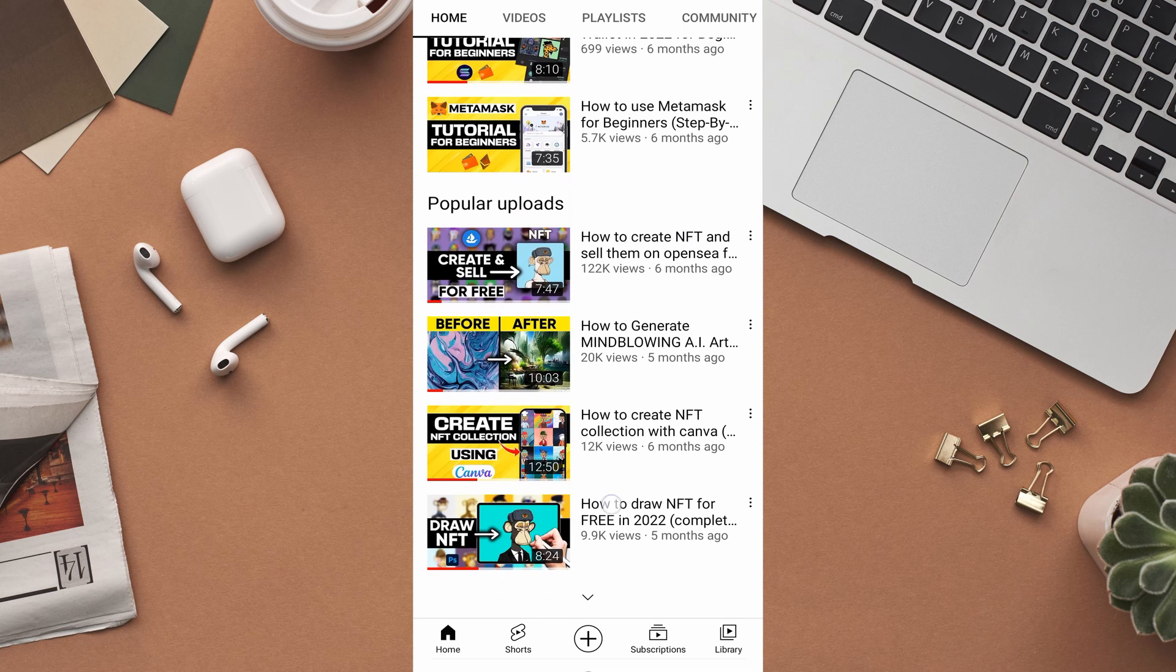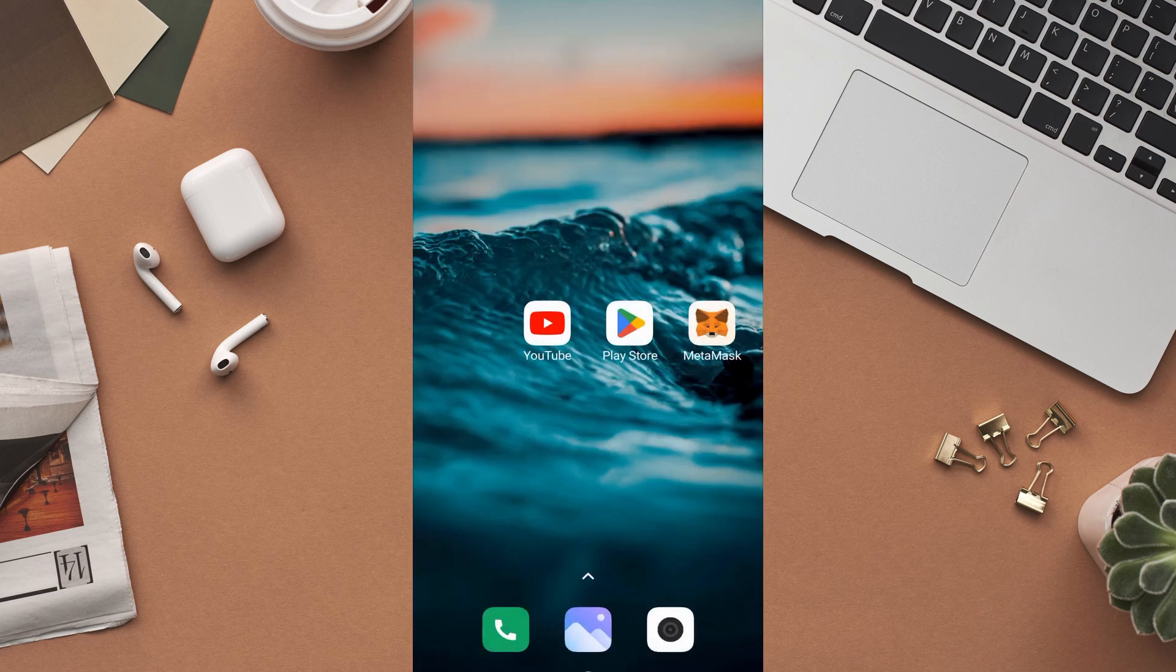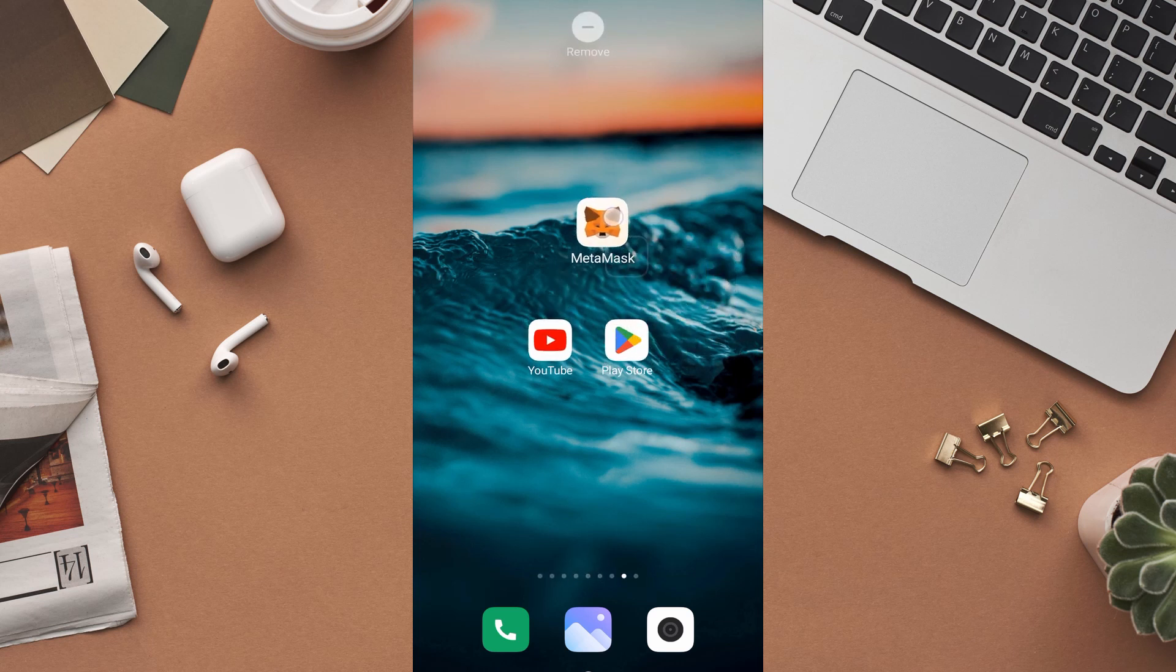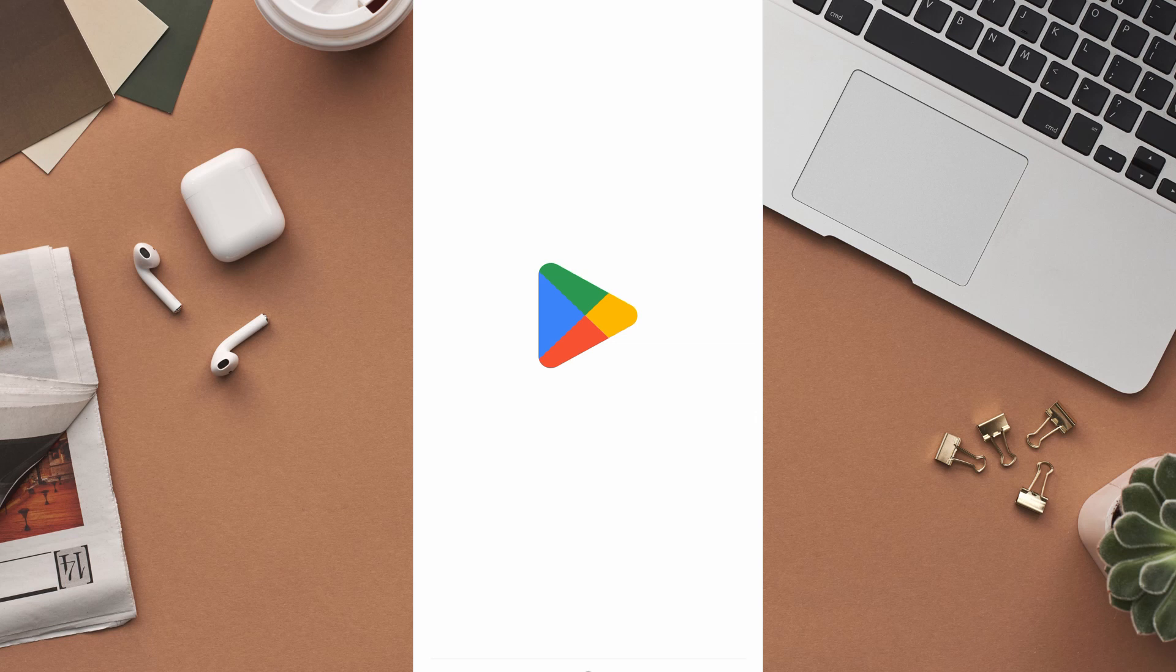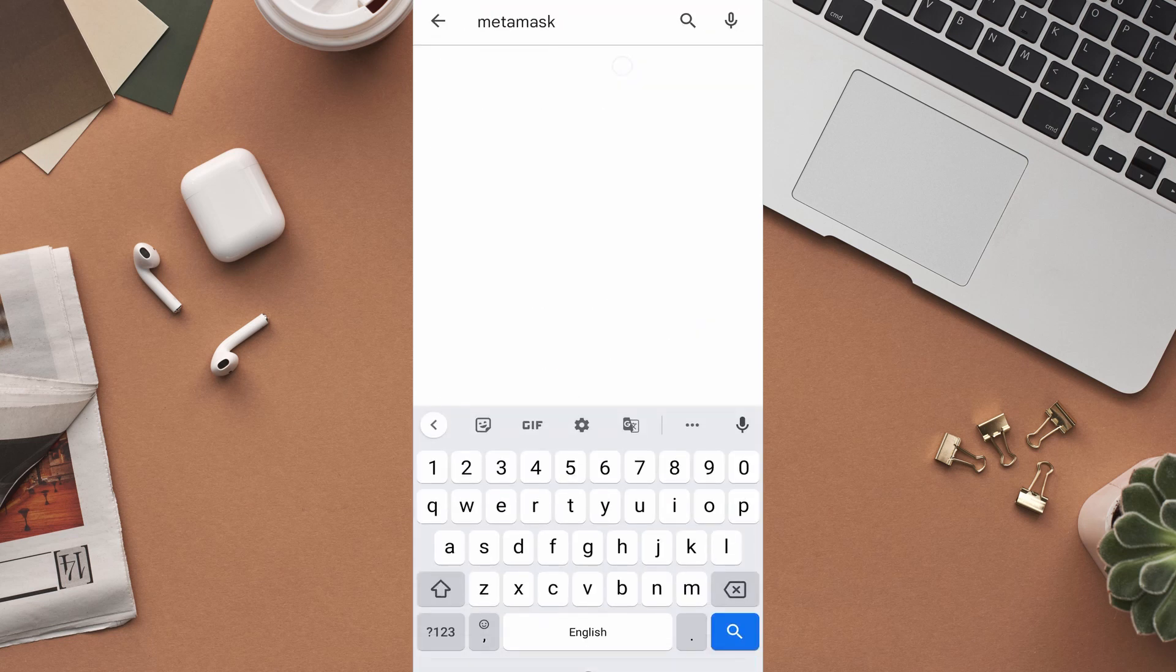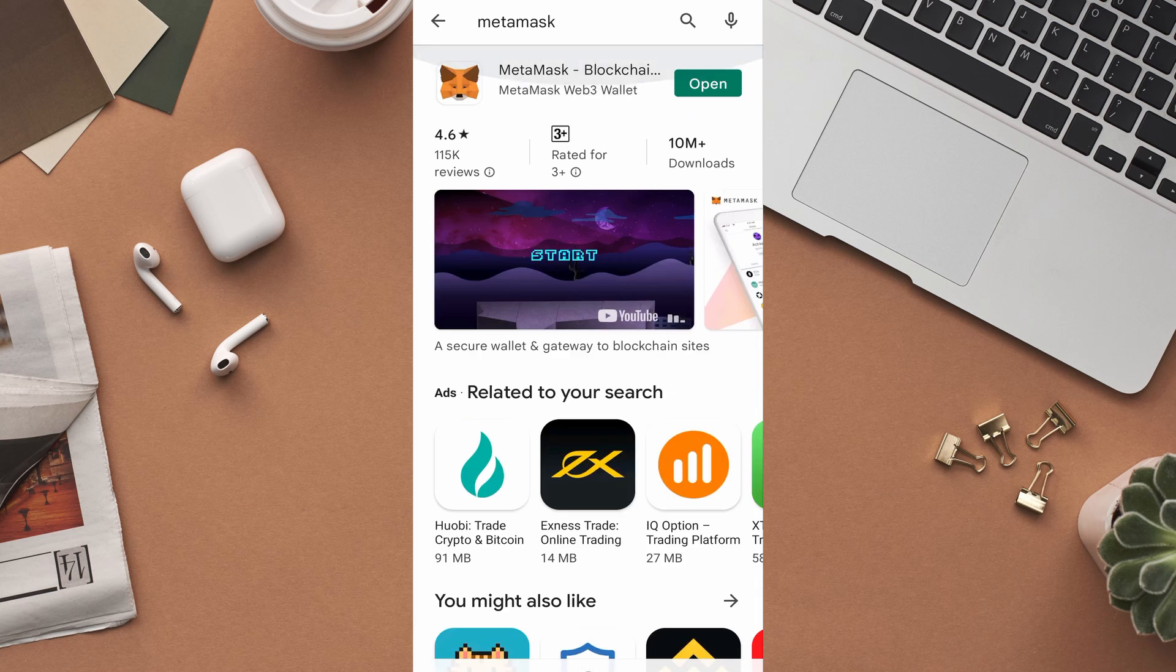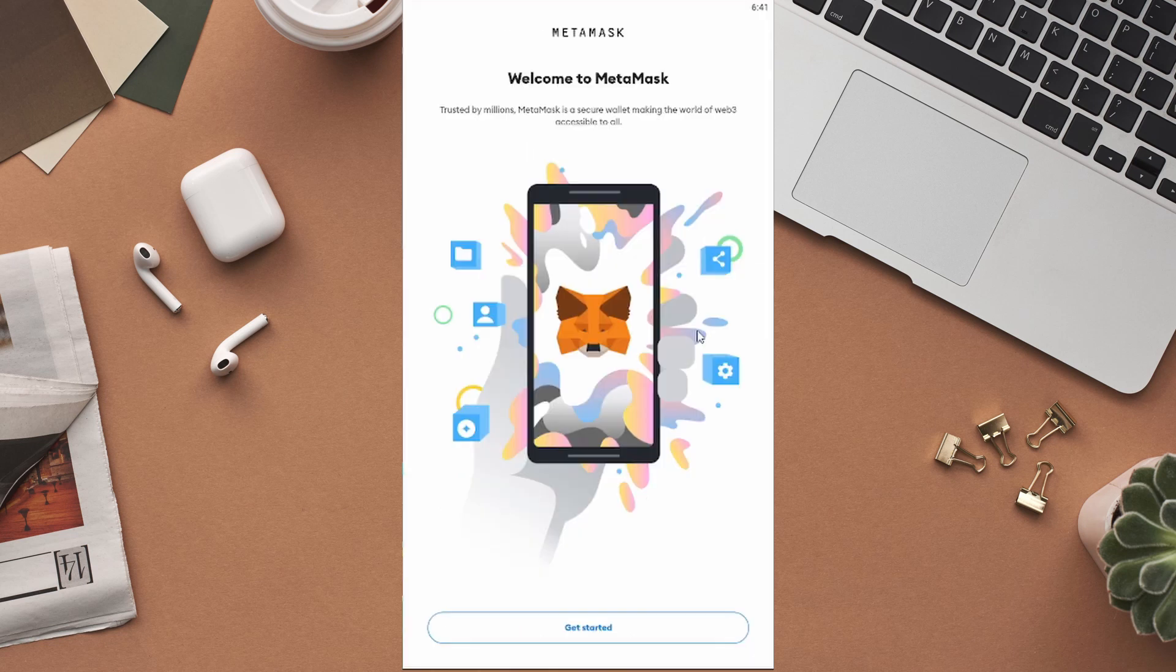After designing the NFT, the next thing that you need to do is to create a MetaMask wallet. We will be using this wallet for all transactions related to our NFT project, so make sure to keep the password safe. To create a MetaMask wallet, first of all, head over to the Play Store or App Store on your mobile device. Search for MetaMask in the search bar, then download the MetaMask application to your device. After downloading and installing MetaMask on your device, open it up.